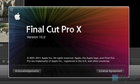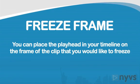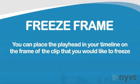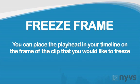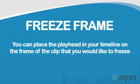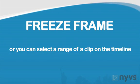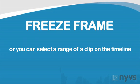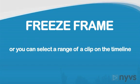There are two ways to create a freeze frame in Final Cut Pro 10. You can place the playhead in your timeline on the frame of the clip that you would like to freeze, or you can select a range of a clip on the timeline.